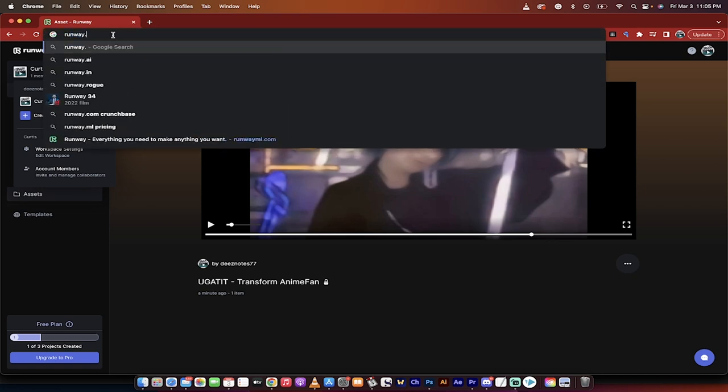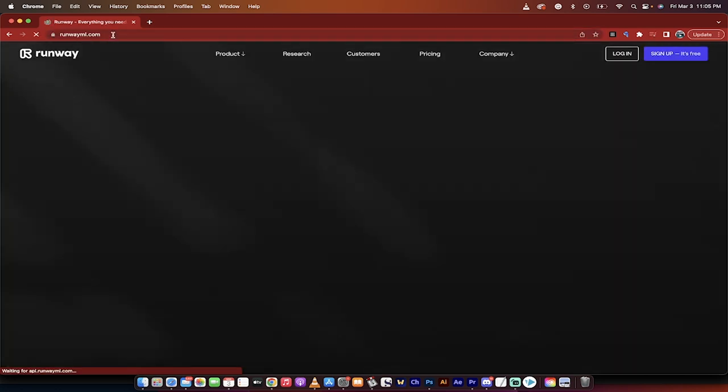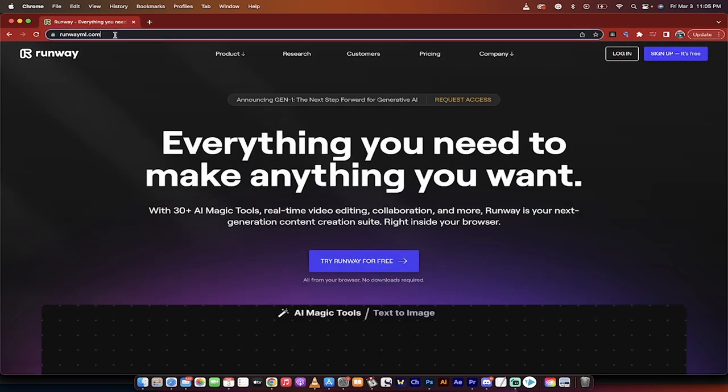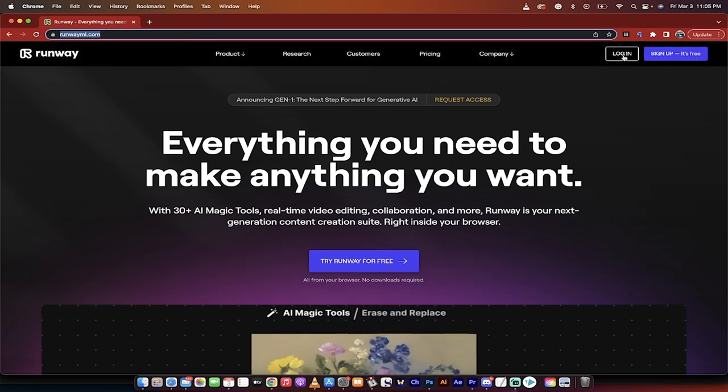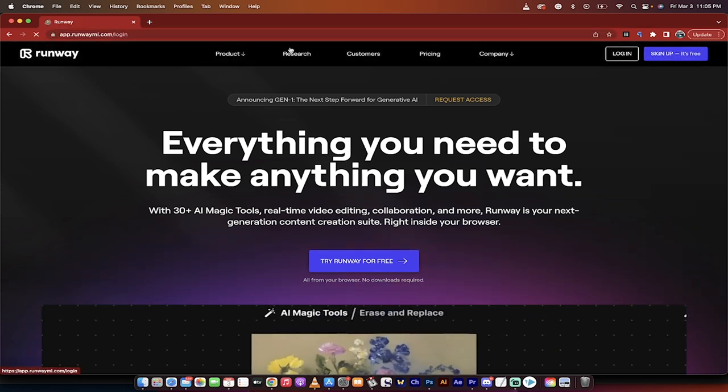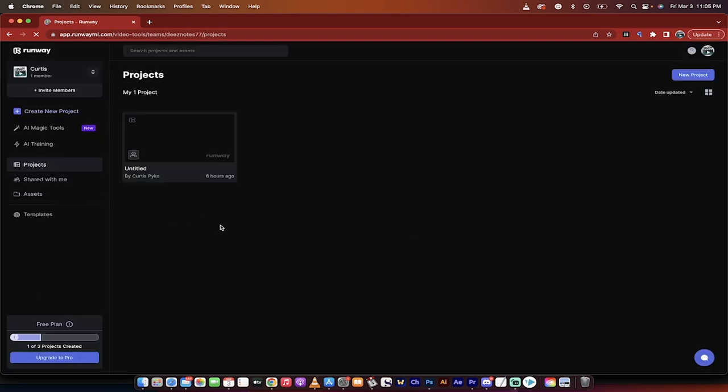First step, runway ml.com. I'll just type it in right here. I'll leave a link in the description below. Once you're here, you need to log in if you have an account. If you don't have an account, sign up. It's free, and we are in, and we are on our way.